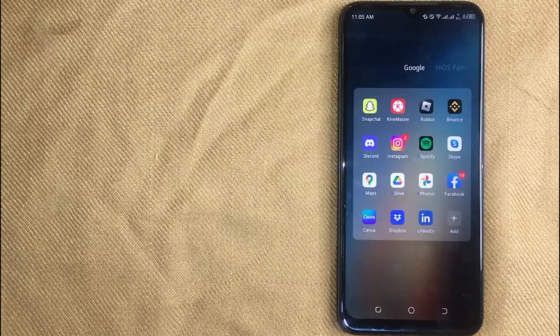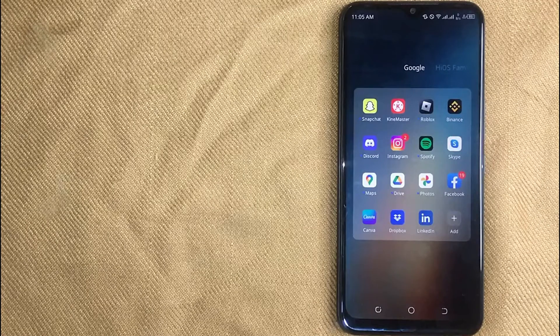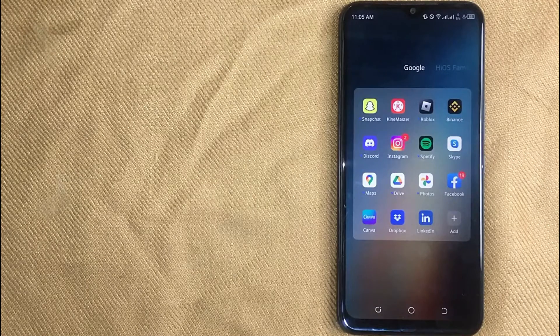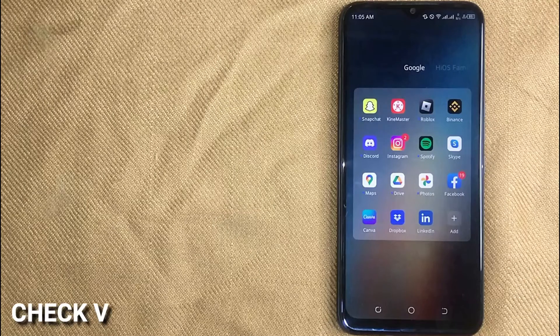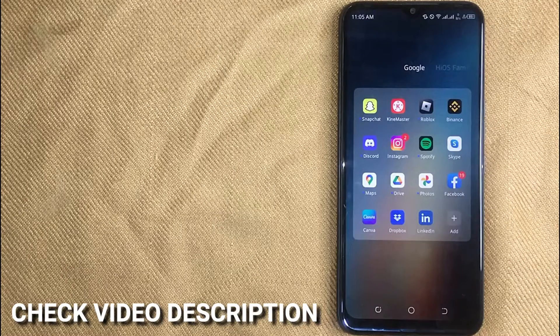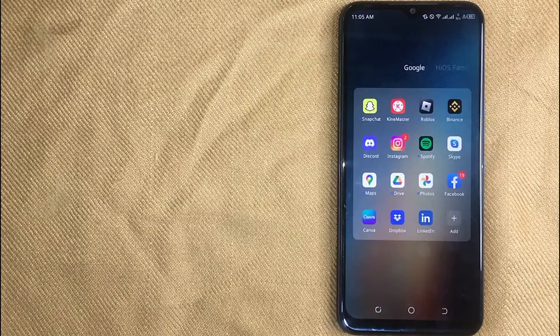So today I'm going to show you how to turn off vacation mode on Facebook Marketplace. Check the video description and I'll try to leave the written instructions.